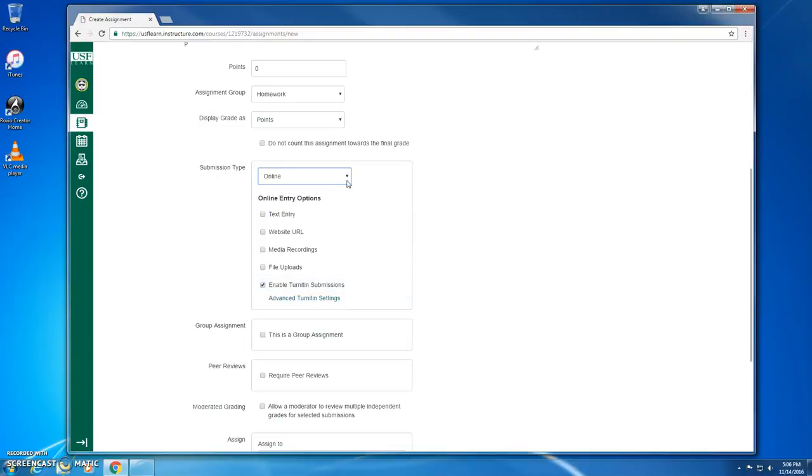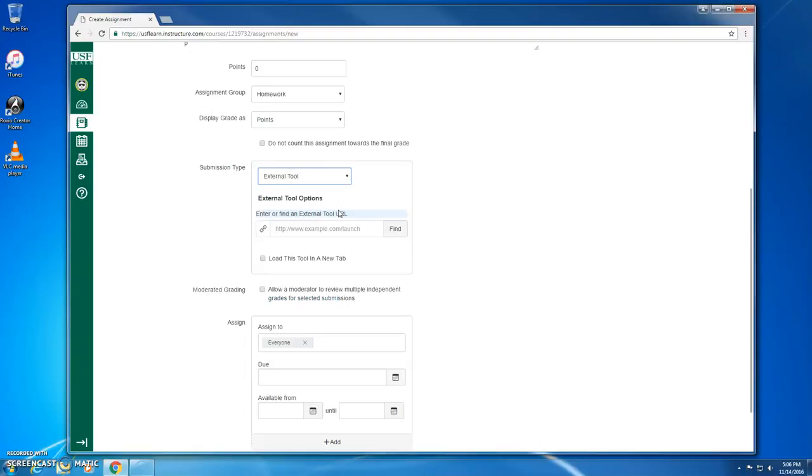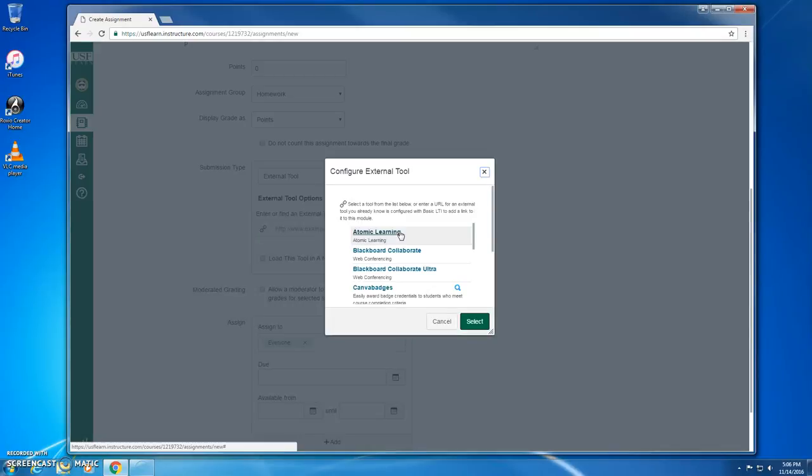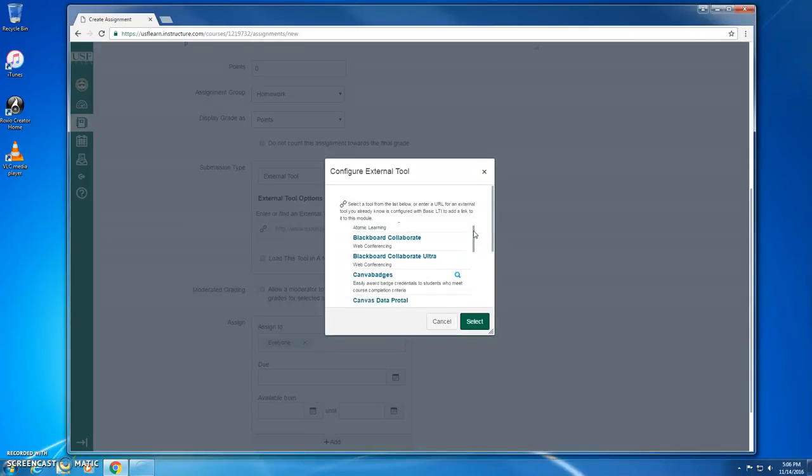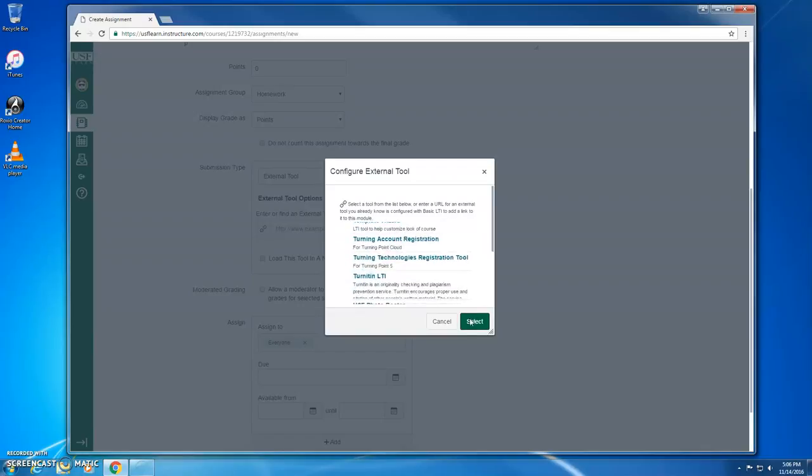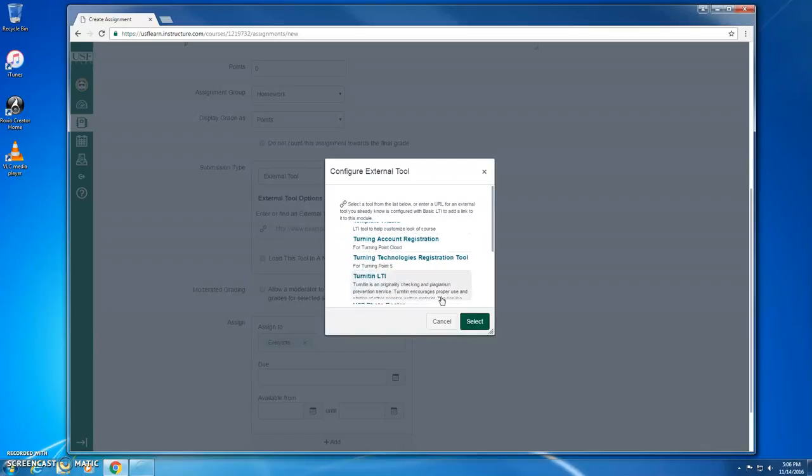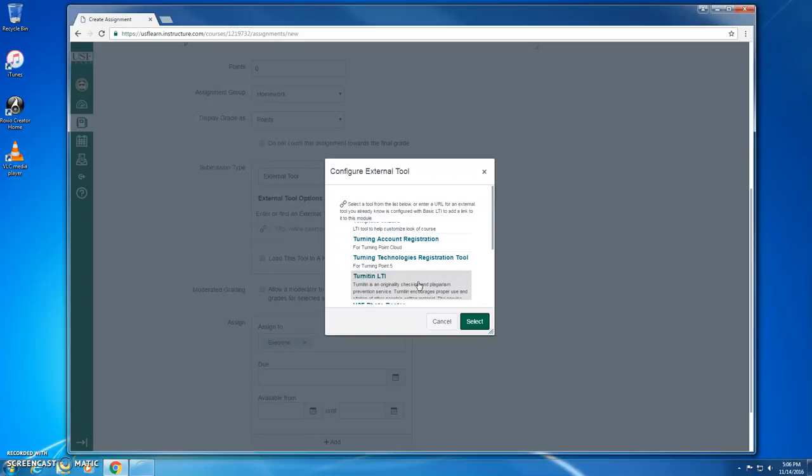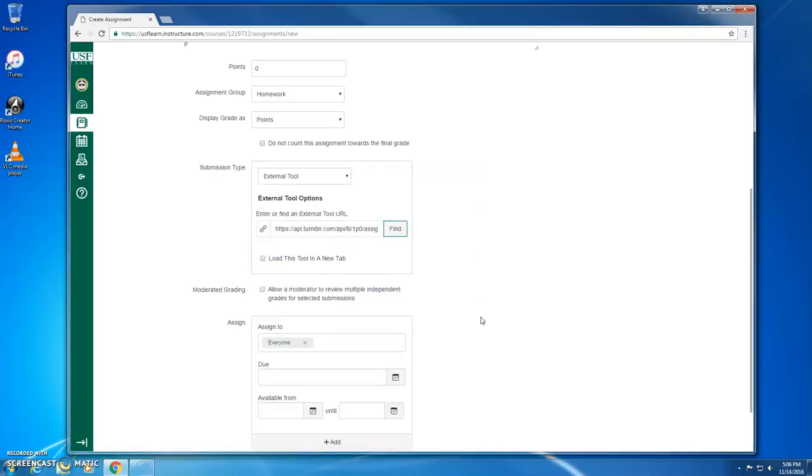We'll change the submission type from Online to External Tool, and then click this Find button next to this text field here. In the list of External Tools, we'll scroll all the way down near the bottom to find Turnitin LTI, where LTI stands for Learning Tools Interoperability, which is the new language that Canvas and Turnitin will use to talk to one another. I'll click the green Select button.